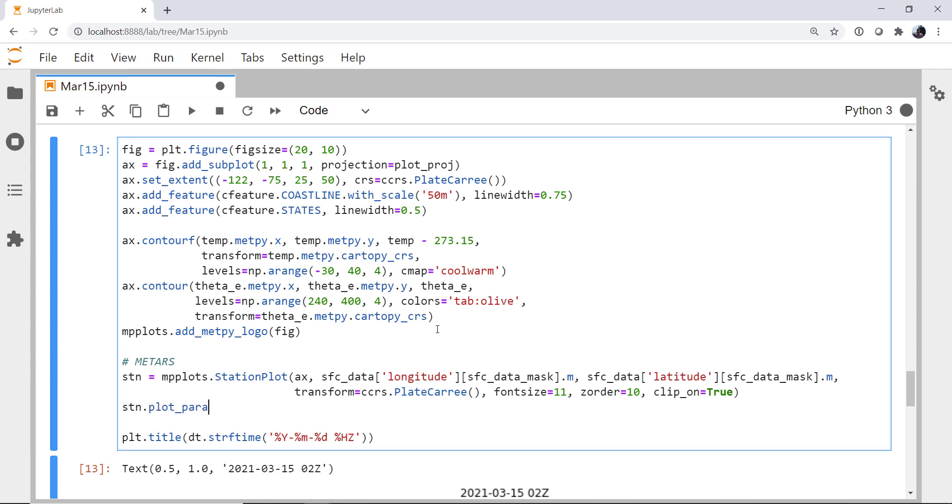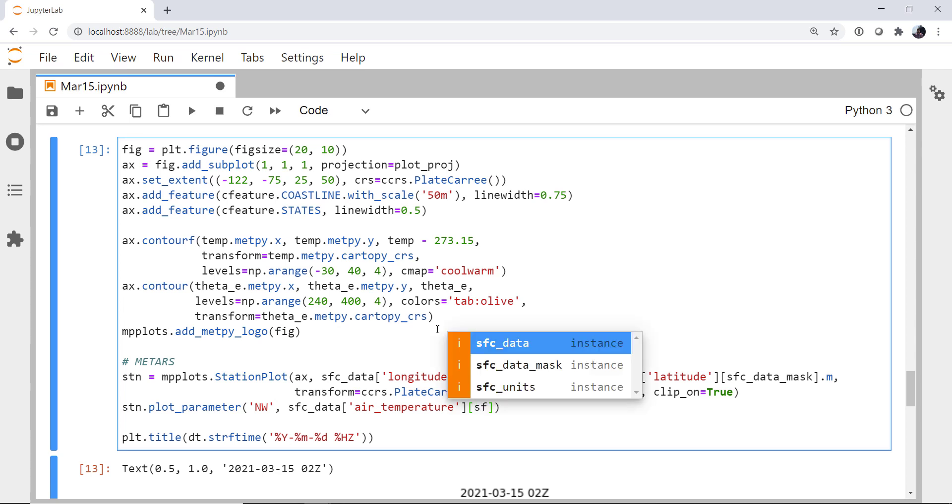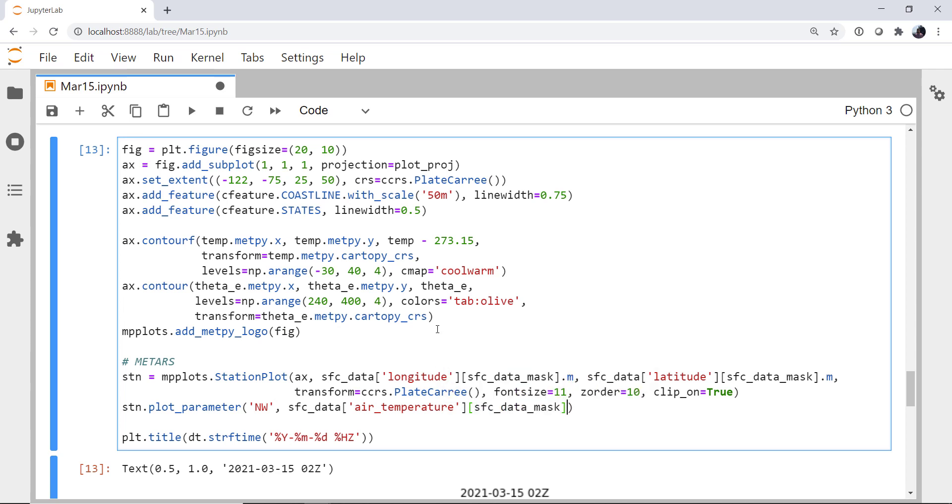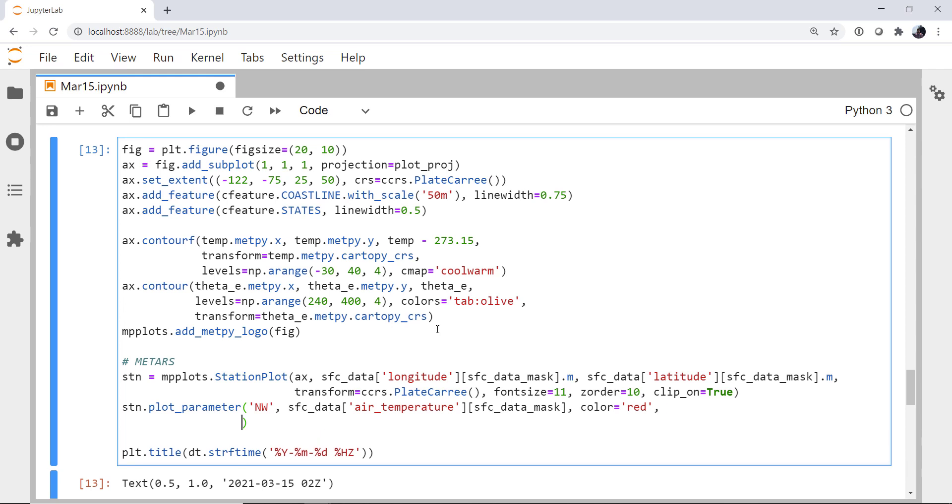We're going to plot a parameter in the northwest section of the station plot. So what should be in the northwest section? Right, so surface data air temperature. We're going to plot it in red, as it's traditional. And we will add some path effects, which is just the outline. So with stroke, a line width of 1, and a foreground color of black.